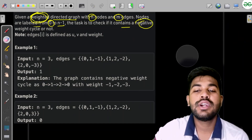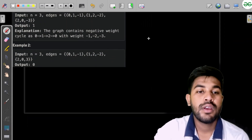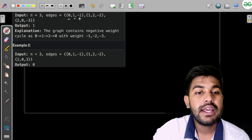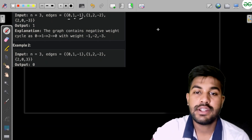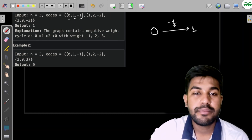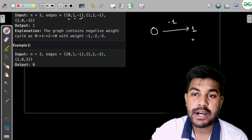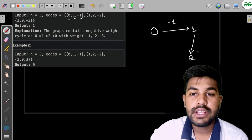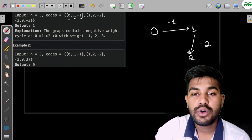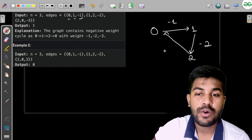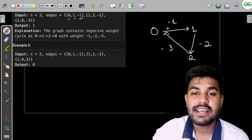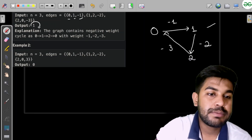Let us look at the sample test cases. We have a path from 0 to 1 with cost minus 1, a path from 1 to 2 with cost minus 2, and a path from 2 to 0 with cost minus 3. The sum is negative, so a negative cycle is present — the answer is 1.